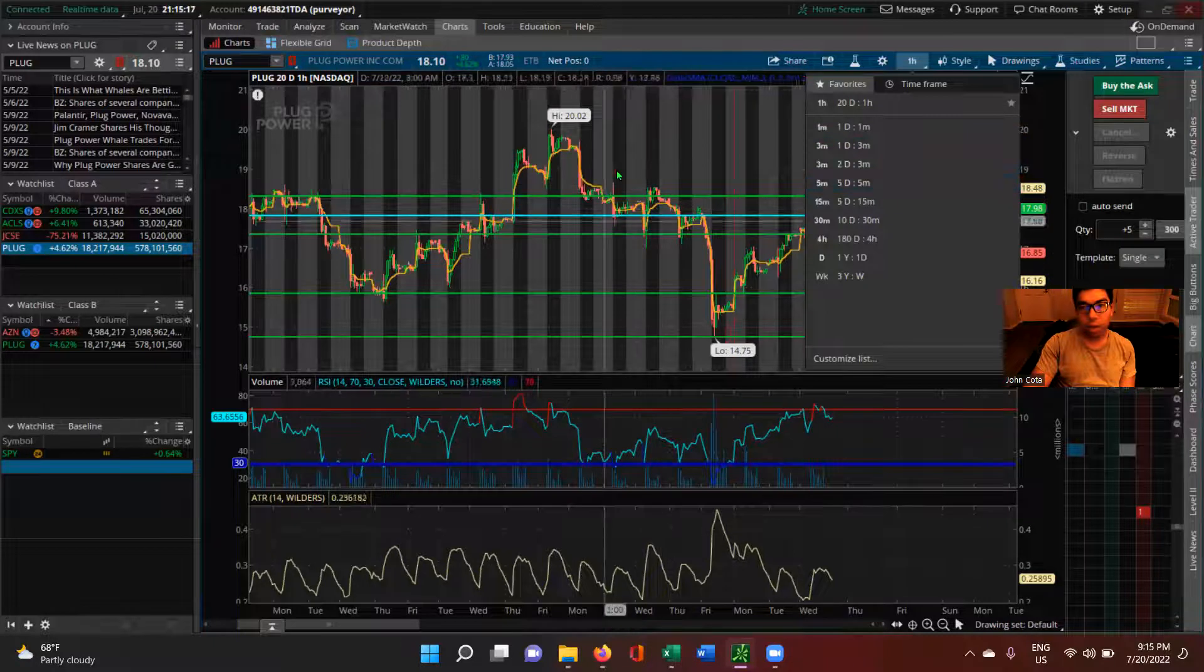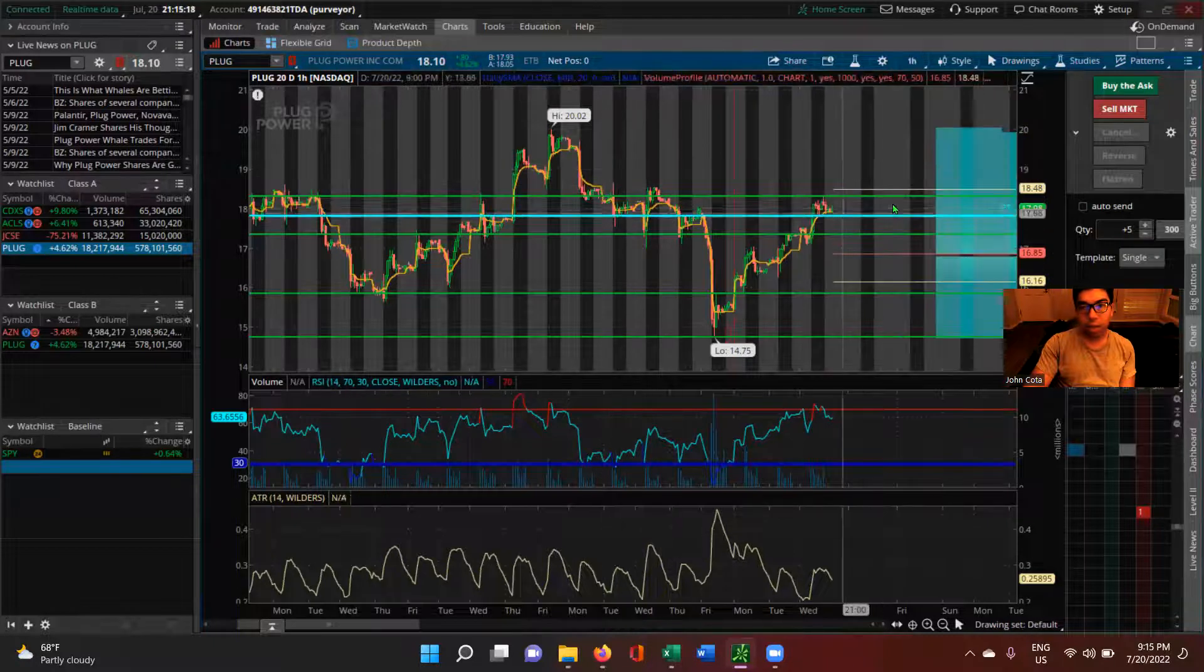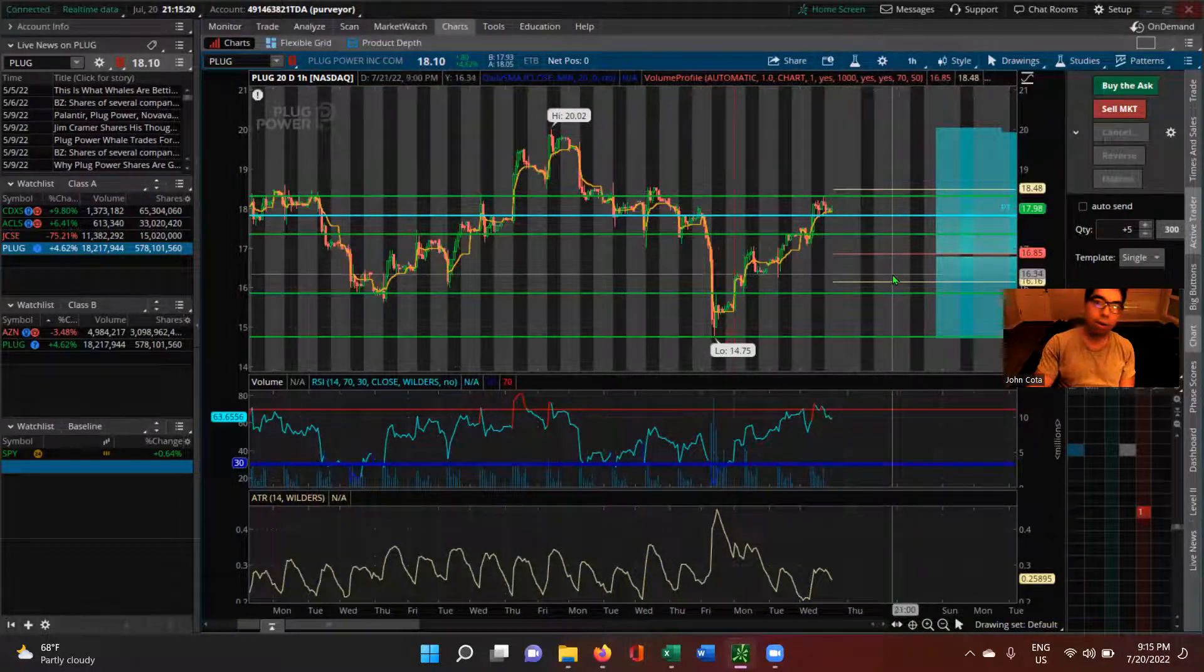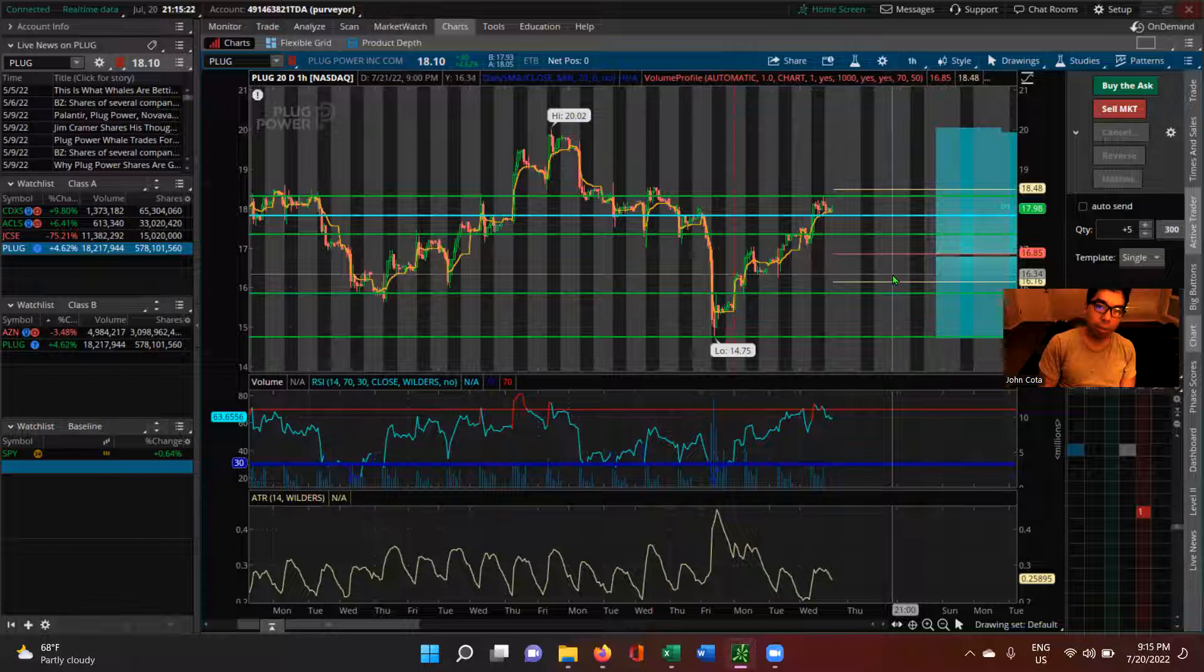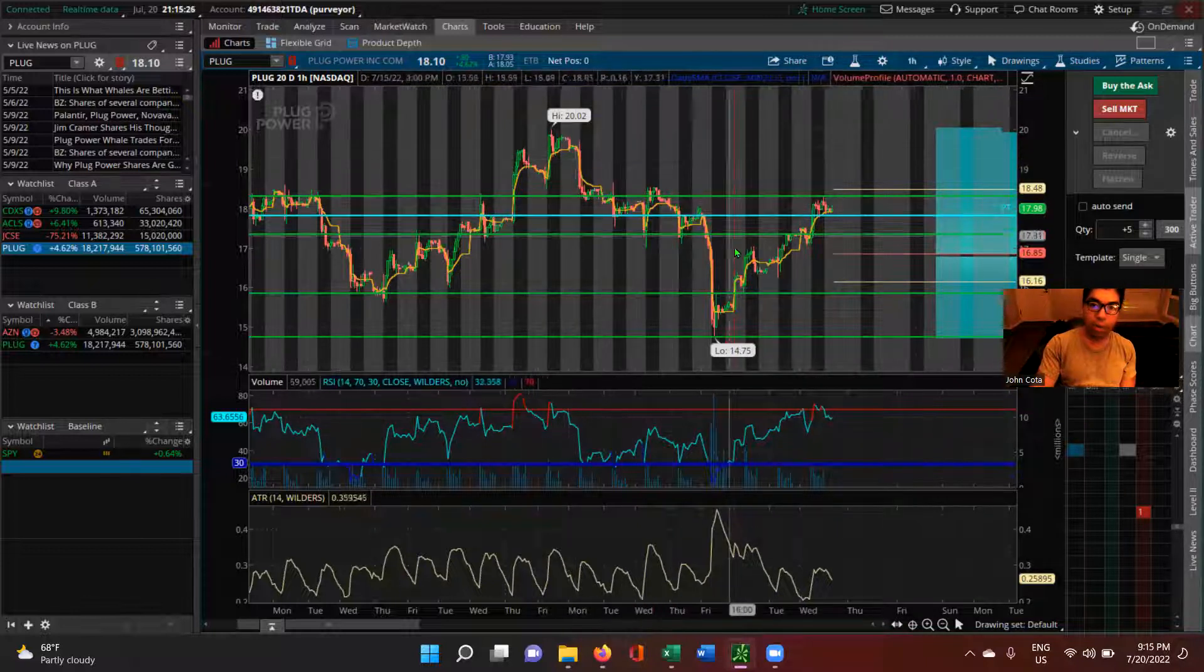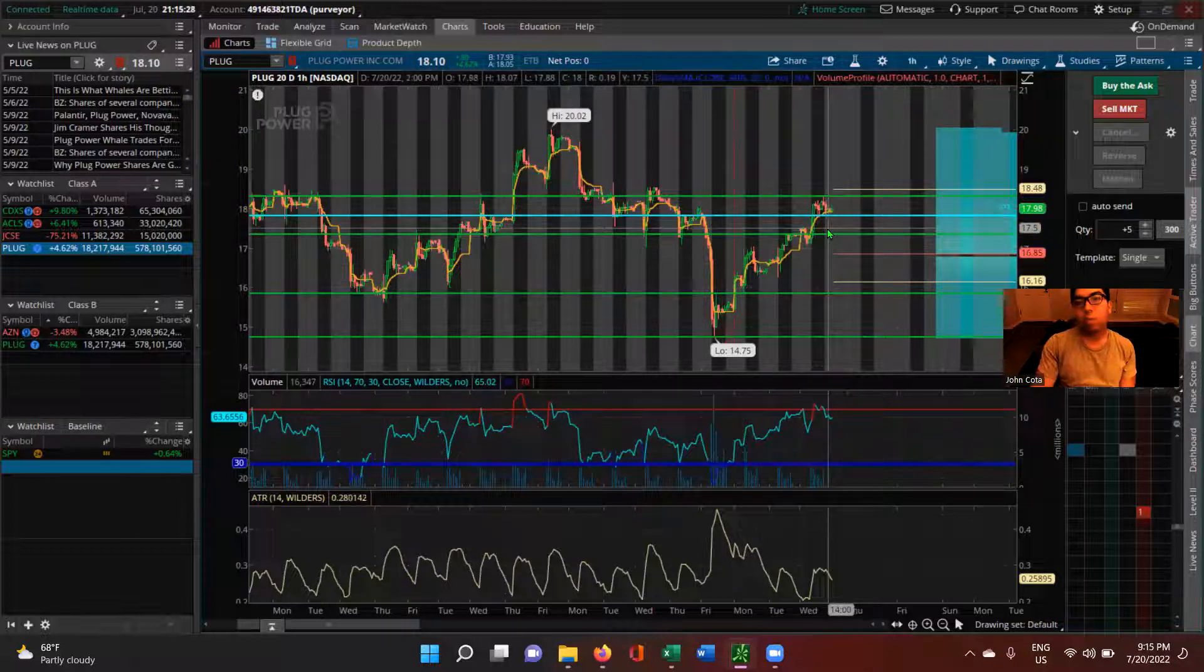You know, it's either going to trend sideways or it's going to break down. And really with Plug Power and the way it tends to dump at the open, I think it's going to break down. So we're going to bet on that.